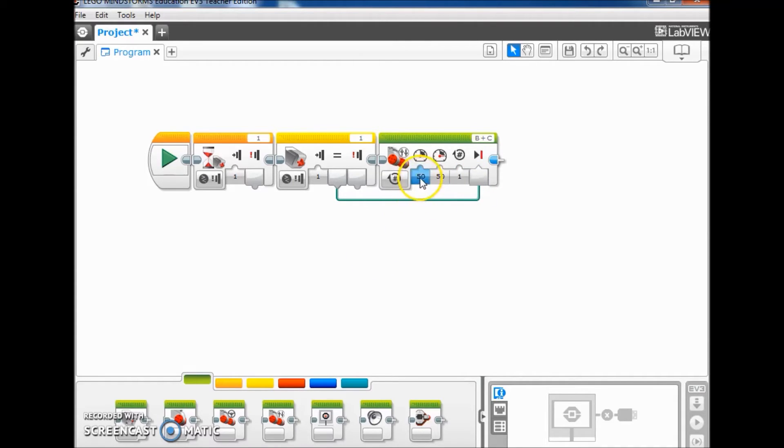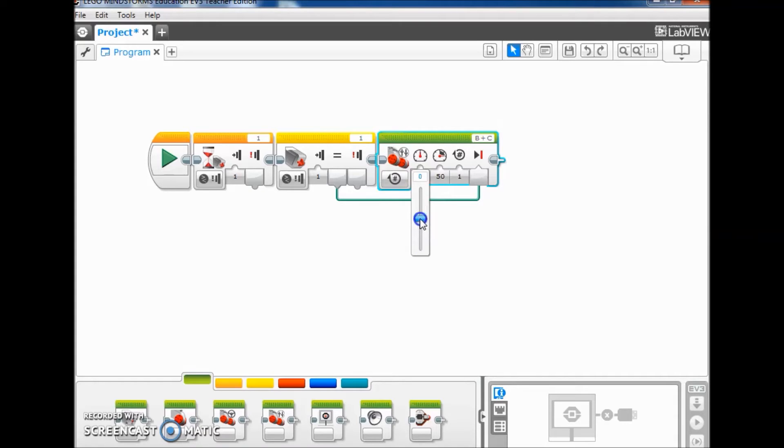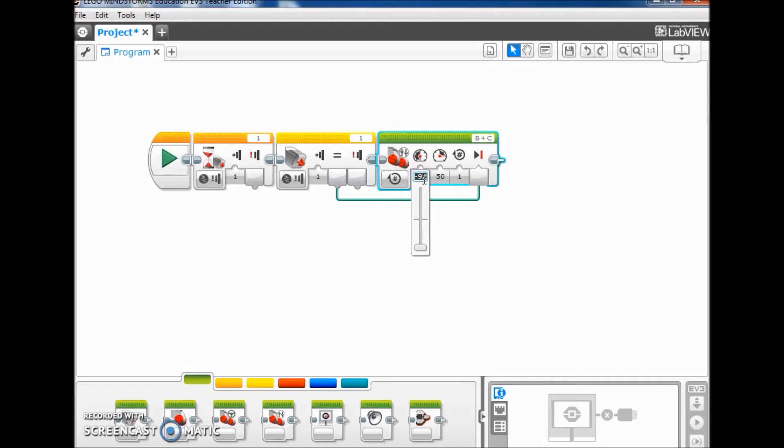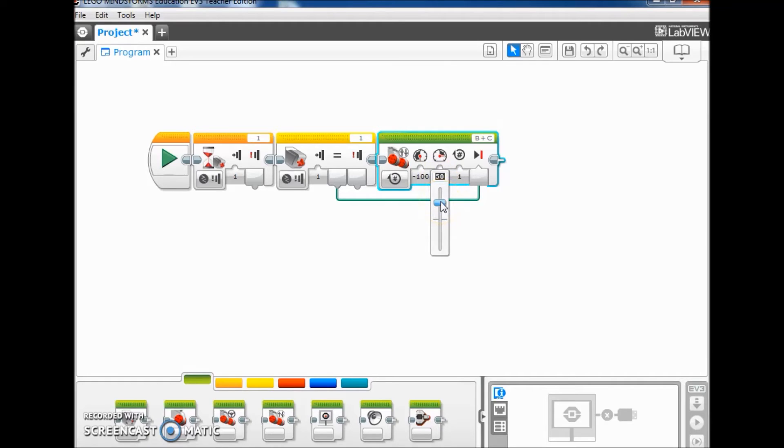And I'm going to set this at, it depends on how your arm is on your launcher. It could be positive 100 or it could be negative. You're going to have to just play with the numbers. And if you ever have a negative and nothing happens, you'll have to set it to positive.